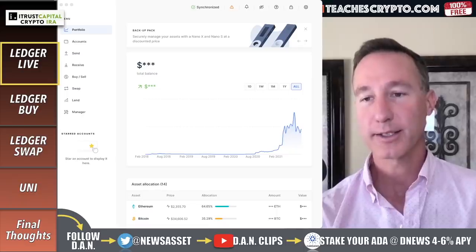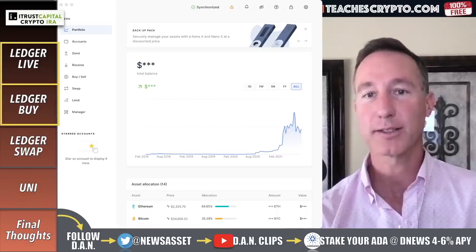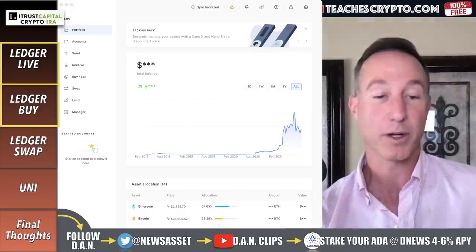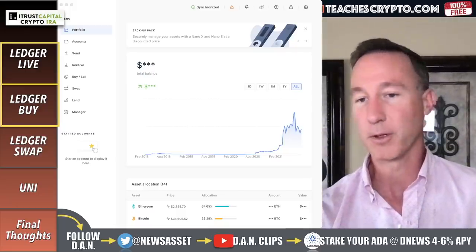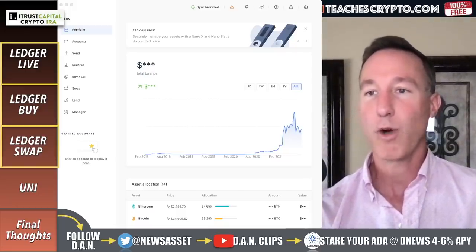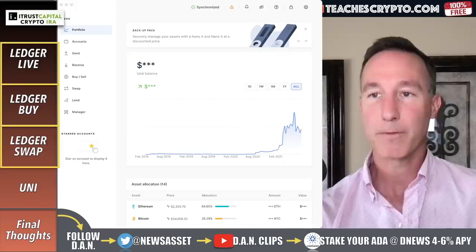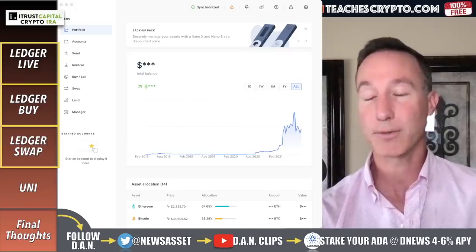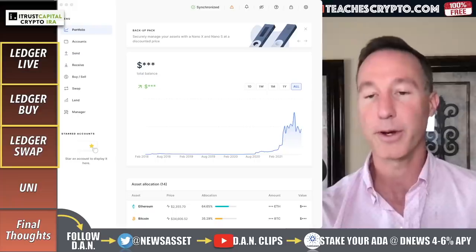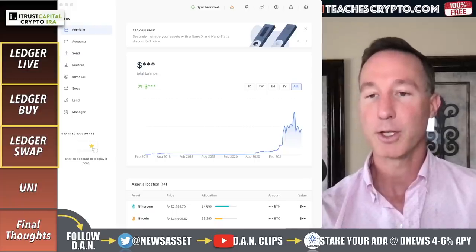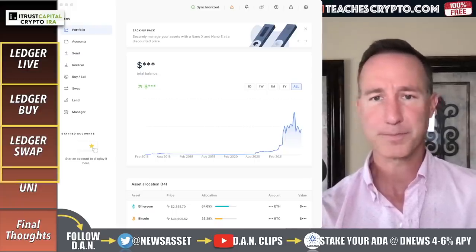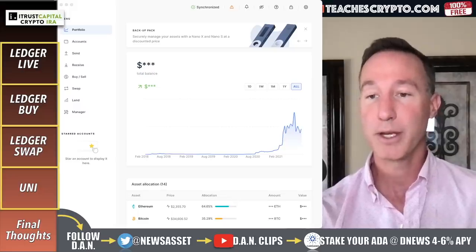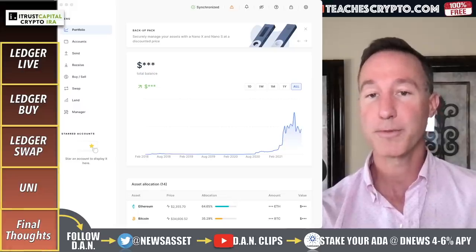So we're going to take a look at Ledger Live and how to buy things through Ledger, especially with everything that's going on with different banks. We'll look at Ledger Swap, where you can swap different things kind of like using a decentralized exchange like Uniswap or SundaeSwap. You can use that securely in your Ledger. And we're going to take a look at the fees and how they compare to Uniswap, then go over some final thoughts.